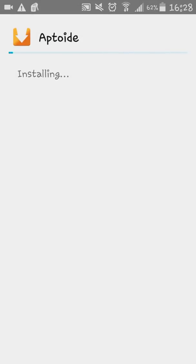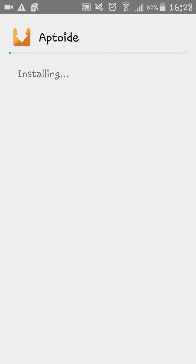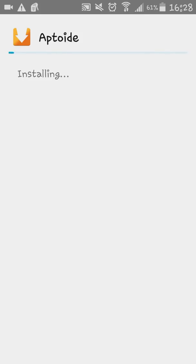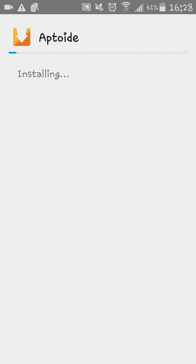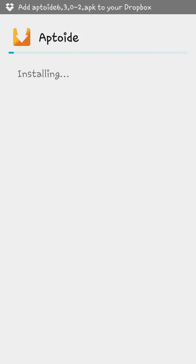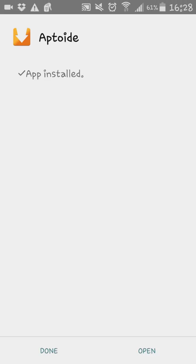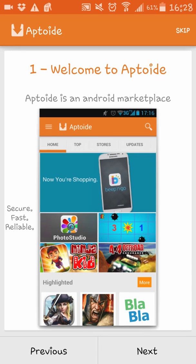And once we install Aptoide, we're going to go ahead and search for Showbox in the Aptoide app. We're just waiting here until it installs. And I hope it helps you to be able to install. And as you can see, Aptoide app is just installed. We're going to access it.